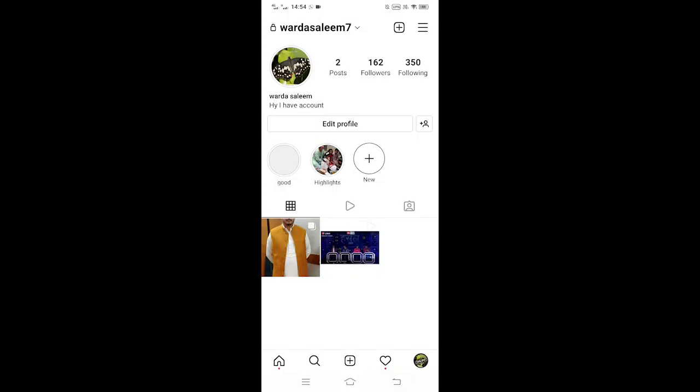As you are done with the highlights, open your profile page and you will see your new highlights there. If you want to show it to others, just add more people to your close friend list. In this way you can add highlights on Instagram without story.